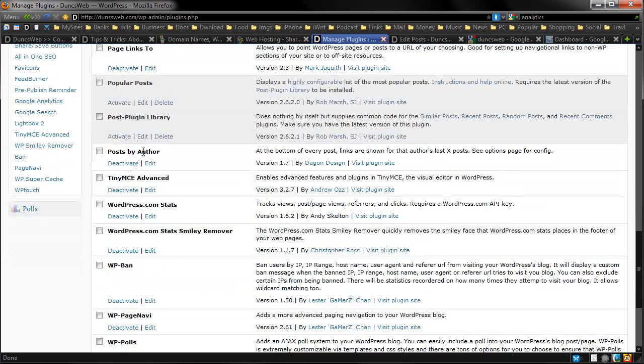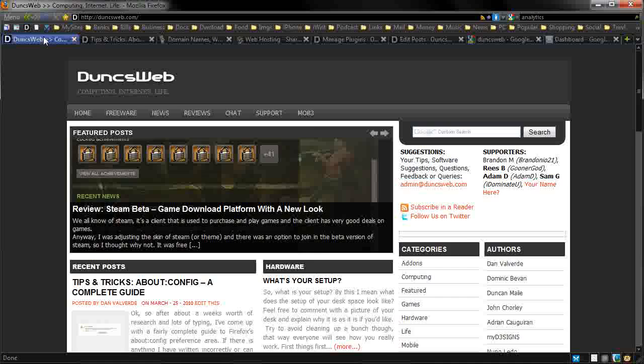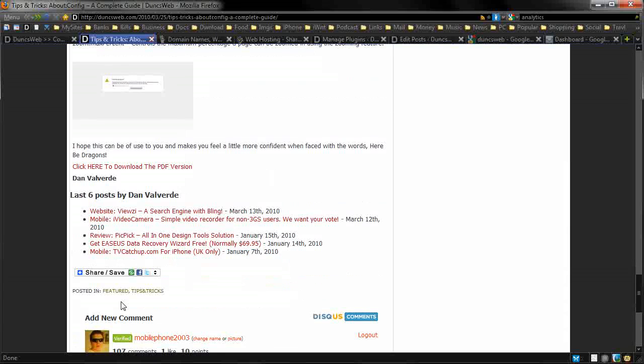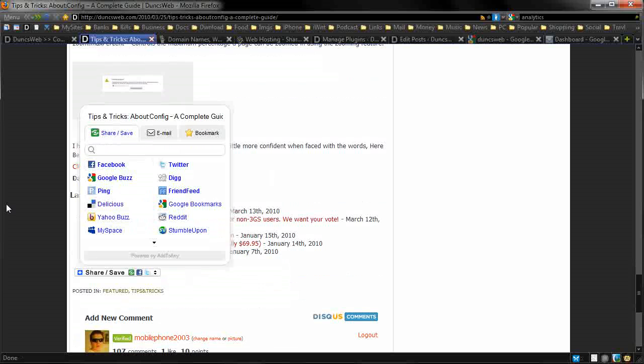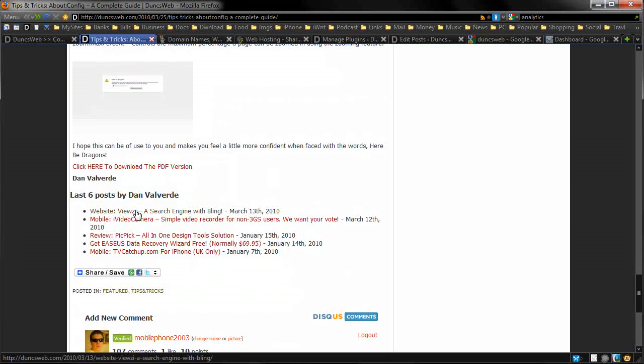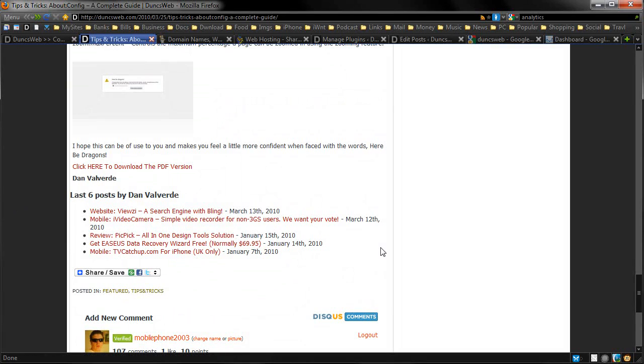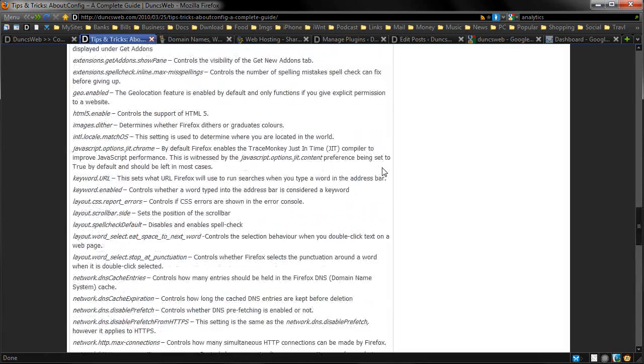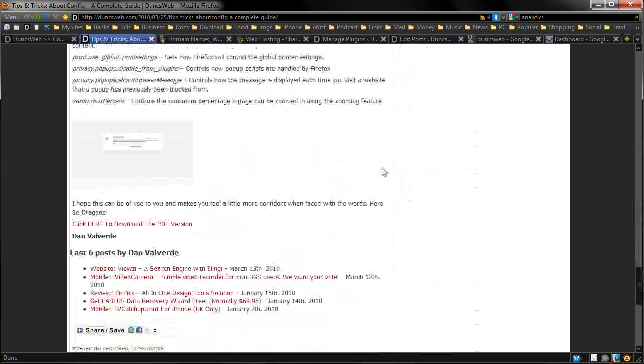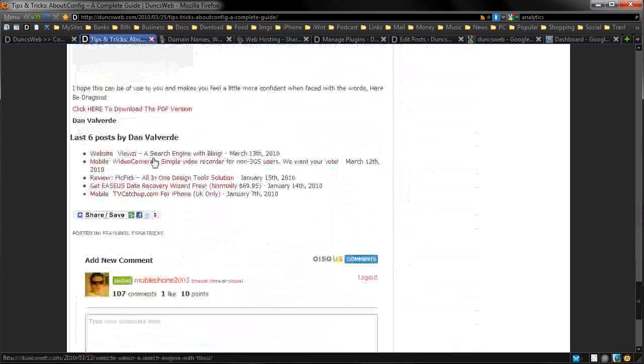Post by author. If I go onto the post that Dan has made, you can see at the bottom, it's the last six posts by Dan Valverde. So you can see all the last six that he's done. But it's useful to see. If you read through his posts, you think he does really good posts, then you can go ahead and check his previous ones, which is pretty cool stuff.